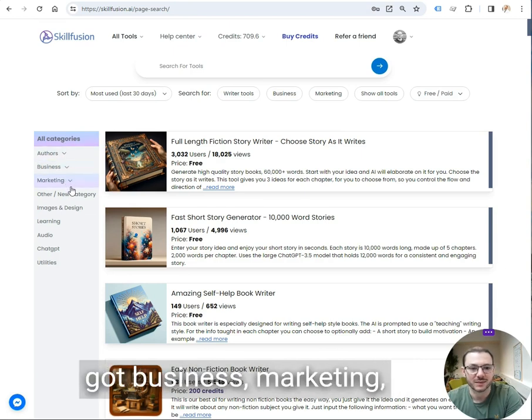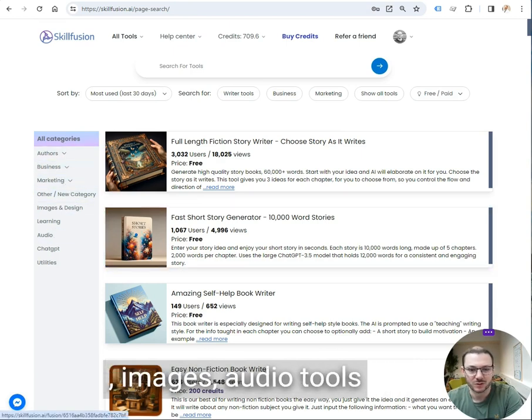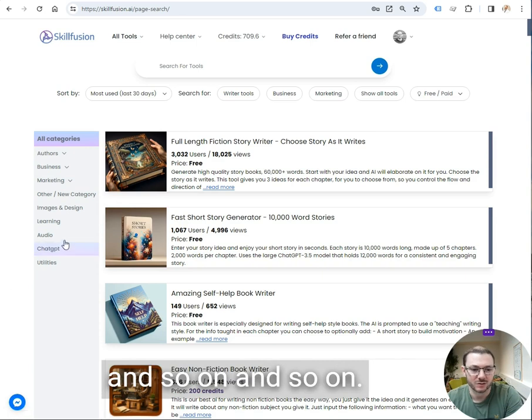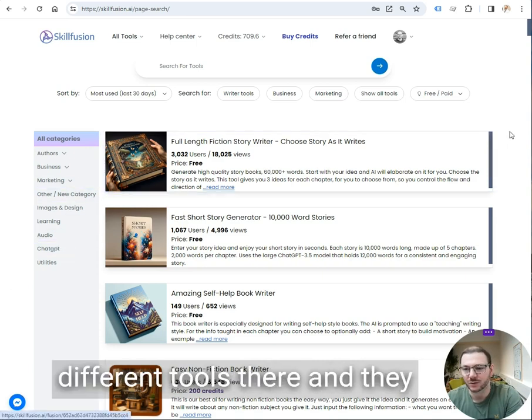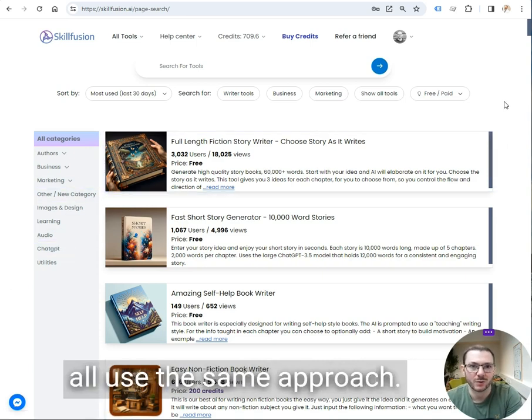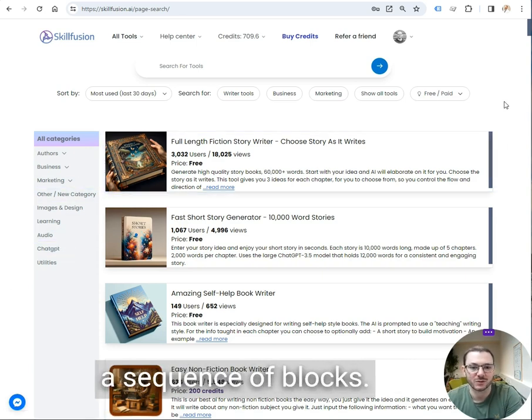You can see tools for business, marketing, images, audio tools and so on. So there's quite a few different tools there and they all use the same purpose. They all work through a sequence of blocks.